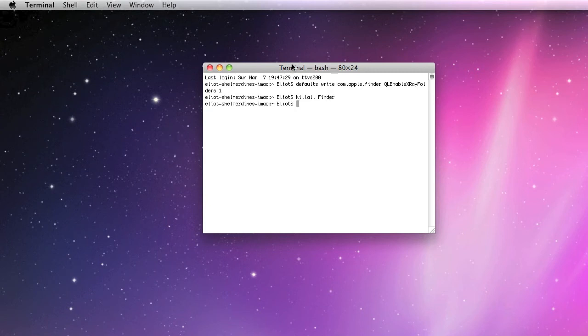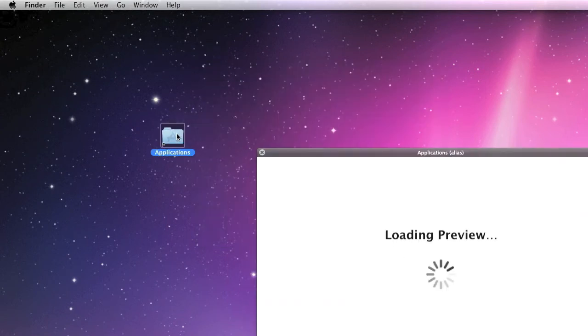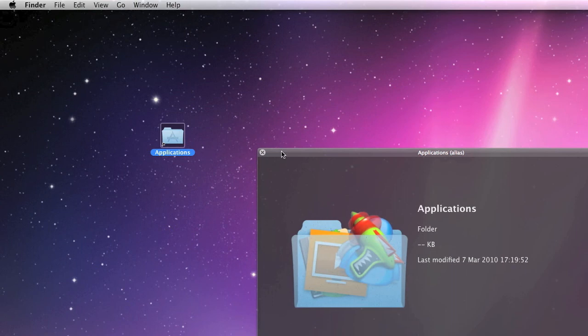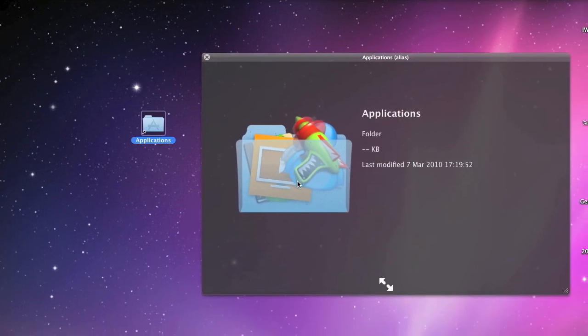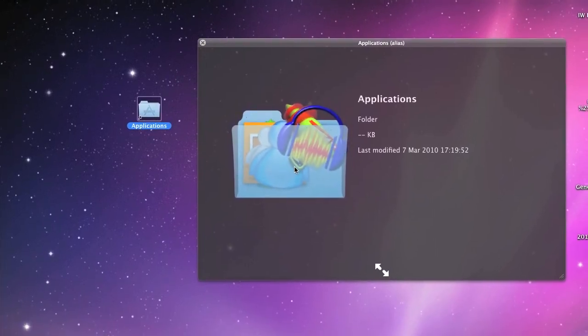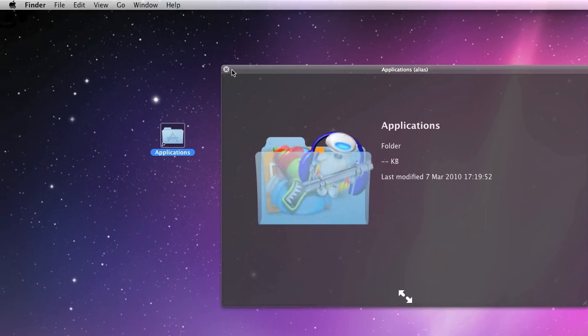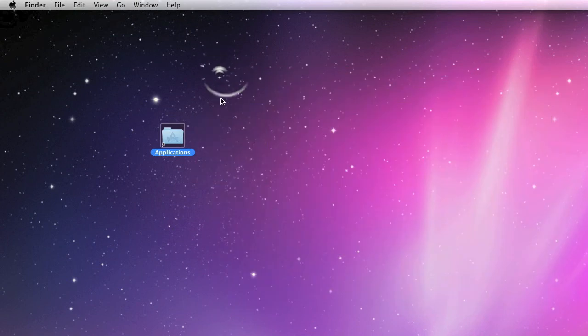That'll just restart Finder, and then when you go into Quick View again, you will be able to see the icons inside that folder. It's pretty cool. Not really any point to it, but I think it's just a pretty cool little trick you can do.